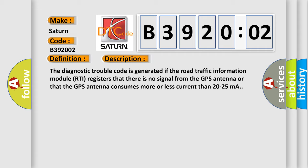The diagnostic trouble code is generated if the road traffic information module RTI registers that there is no signal from the GPS antenna or that the GPS antenna consumes more or less current than 20 to 25 milliamperes.